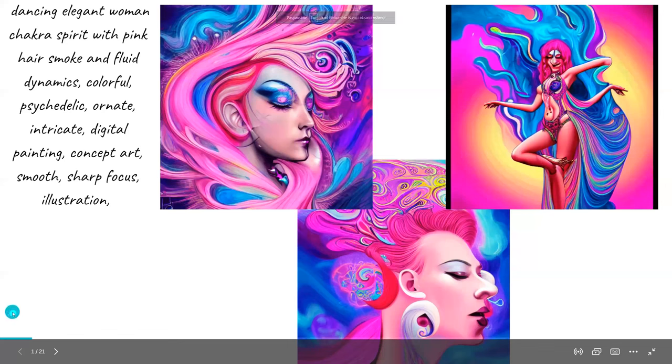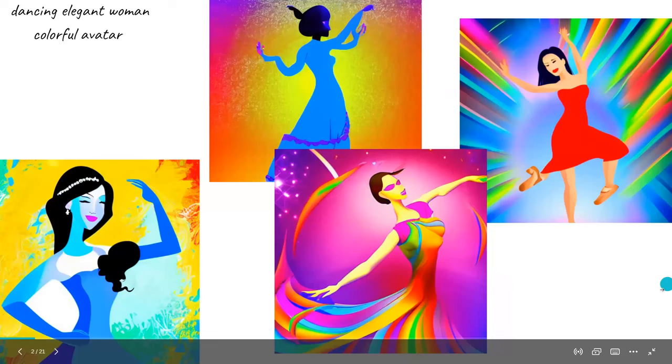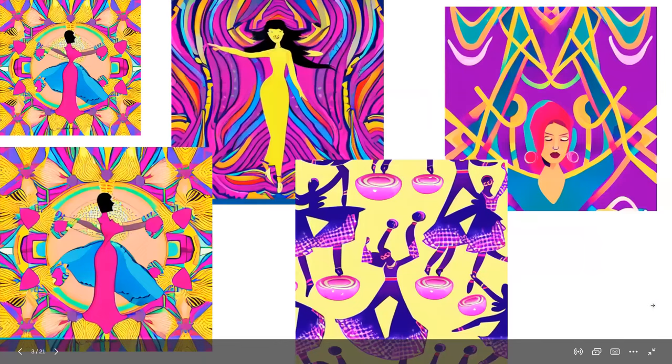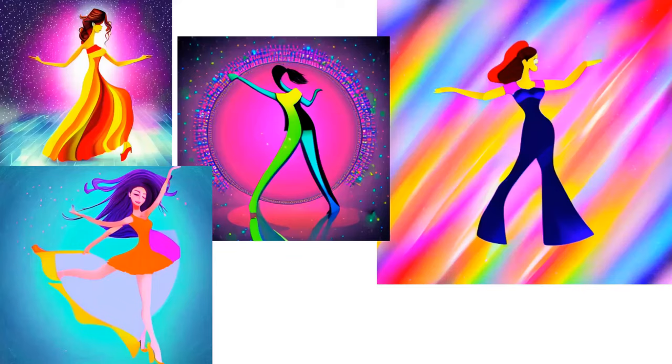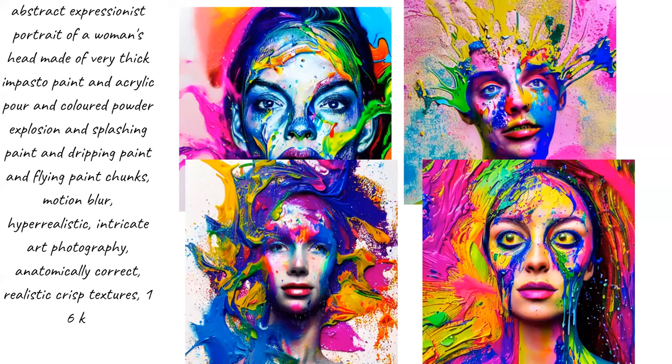So let's take a look at some of the photos I managed to create. Right here on the left side we have the keywords I used.